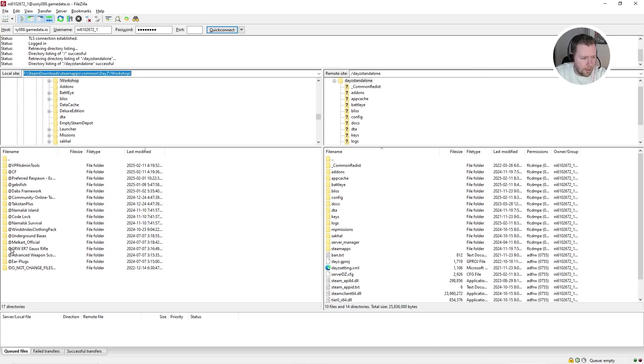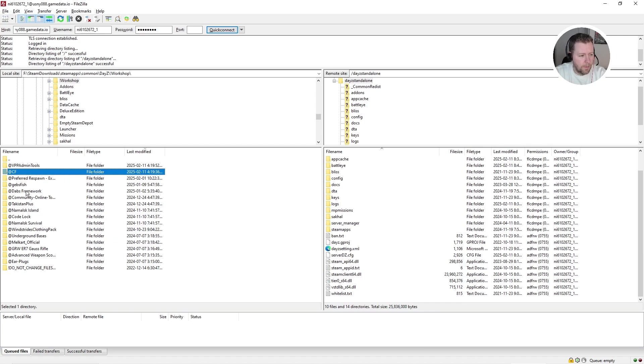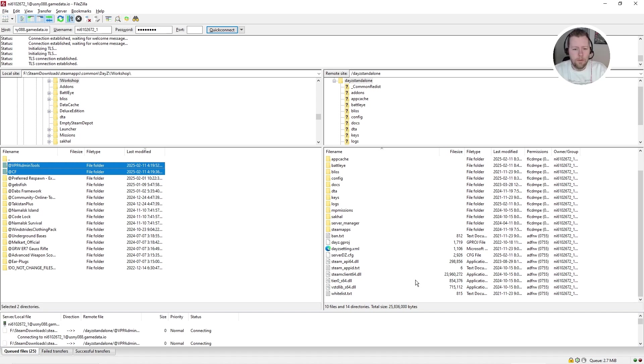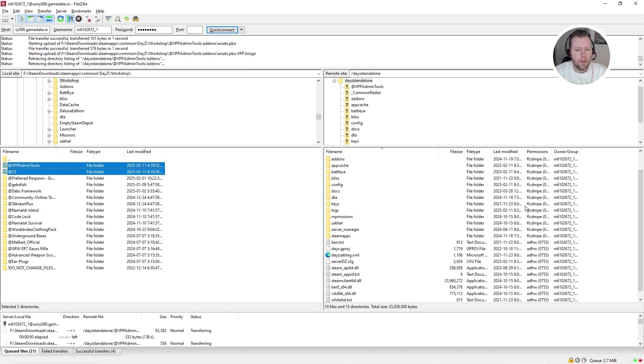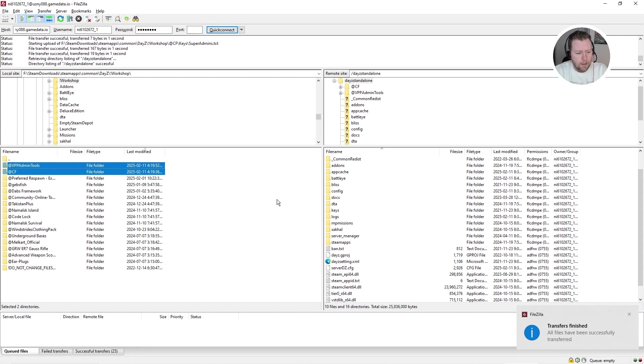Come to FileZilla and we're going to paste the file path here. So this folder is the same as this folder. So I'm going to click on CF, Community Framework. Control click on VPP admin tools. I'm going to drag those over here. Let go to upload them to the server. So this is basically the same files. And next we're going to copy over the keys.